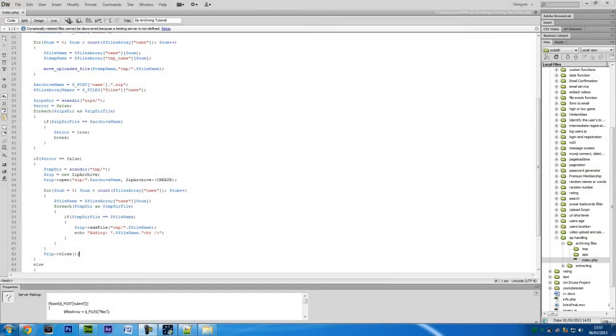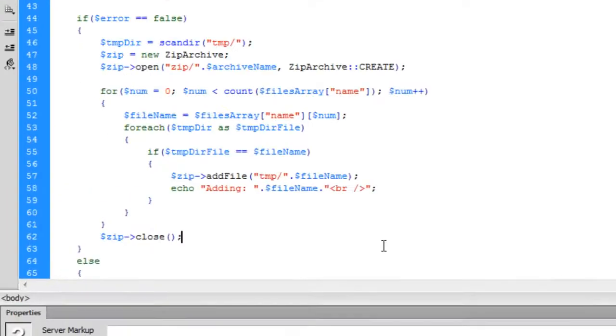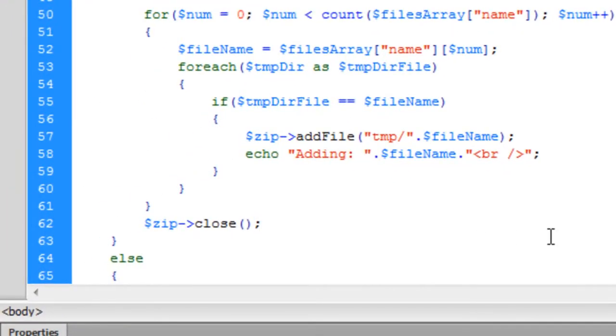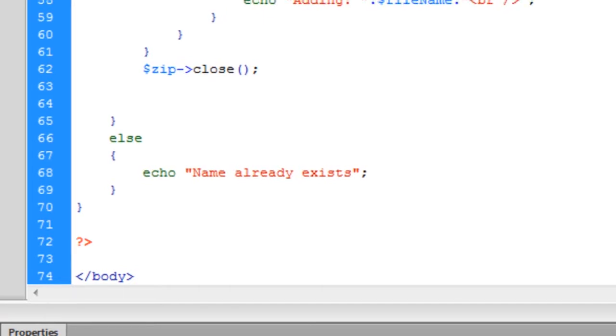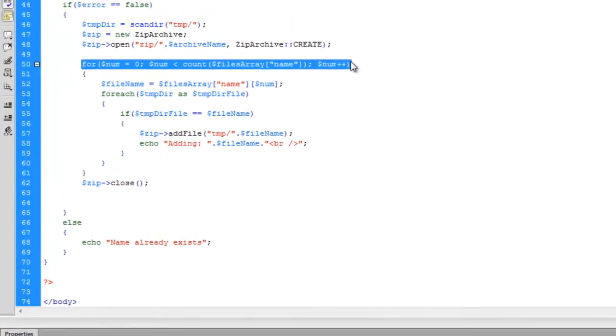Welcome back. We are up to deleting the file that is uploaded from the temporary directory. What we need to do now is come down here and create another for loop which is actually the same as this one again. So if I just get this header